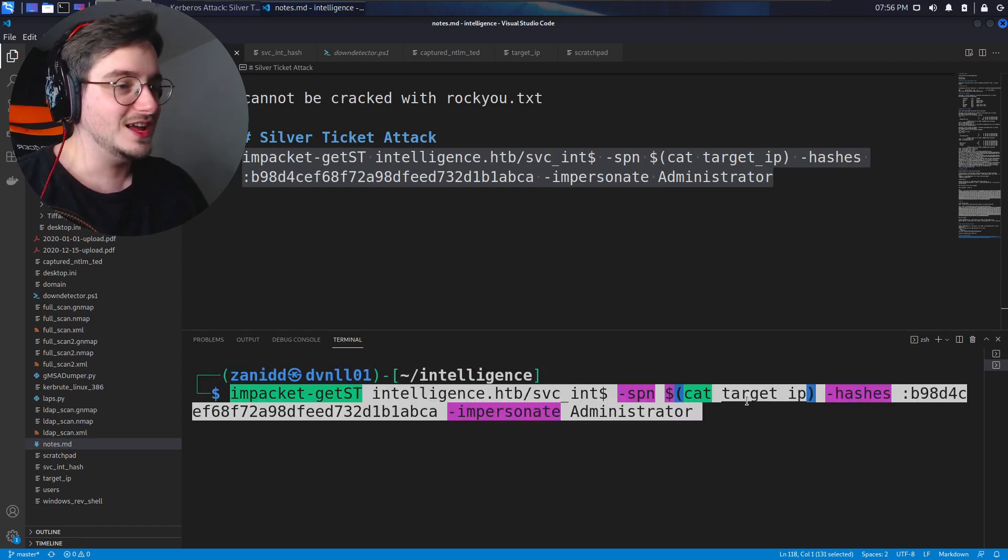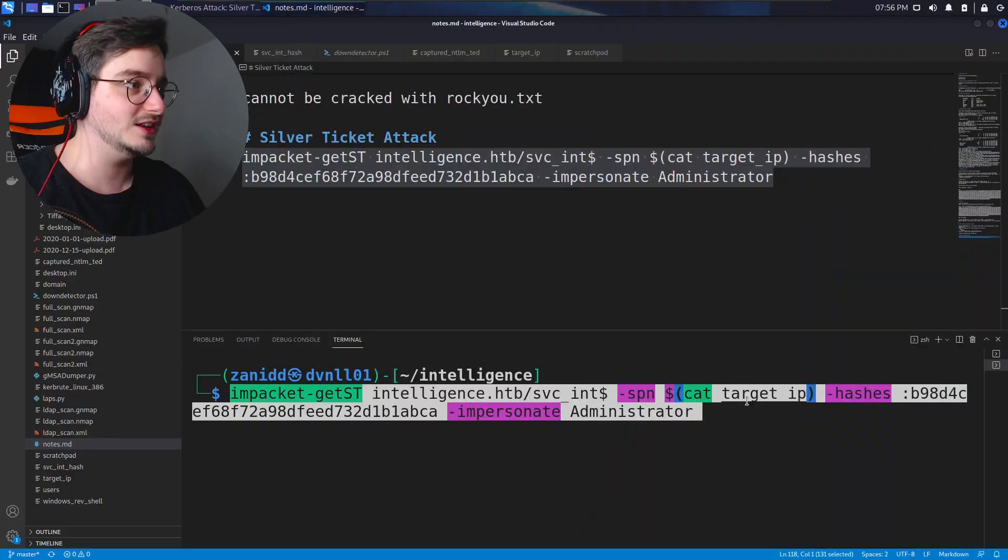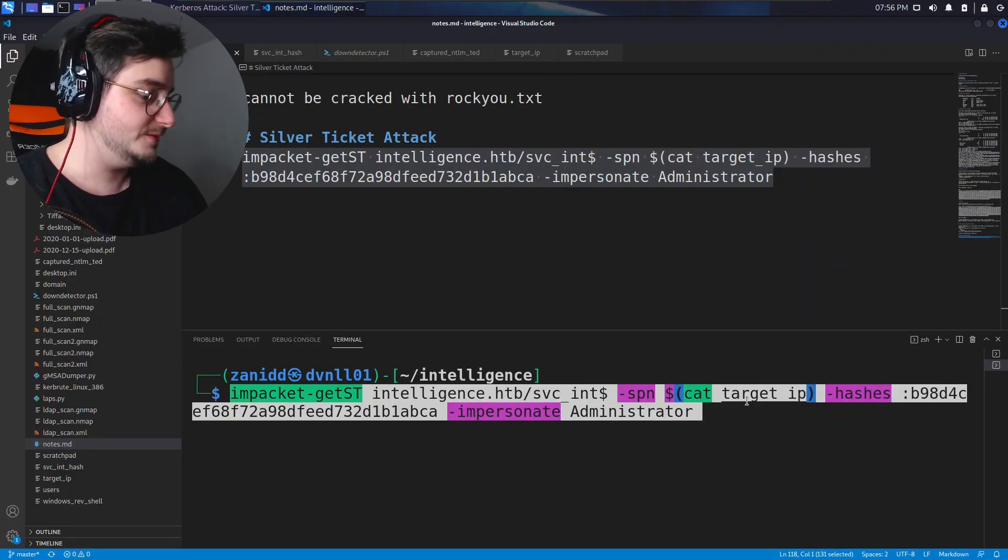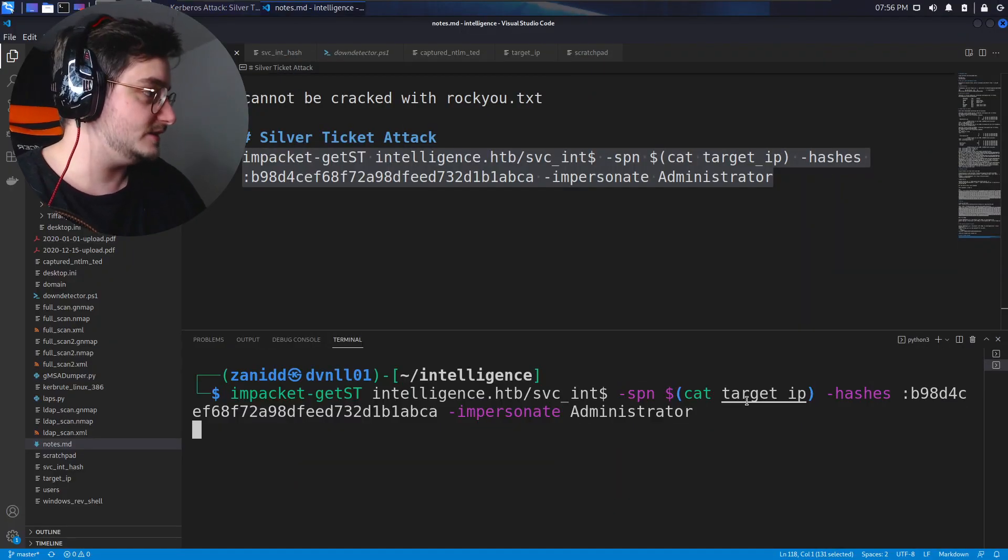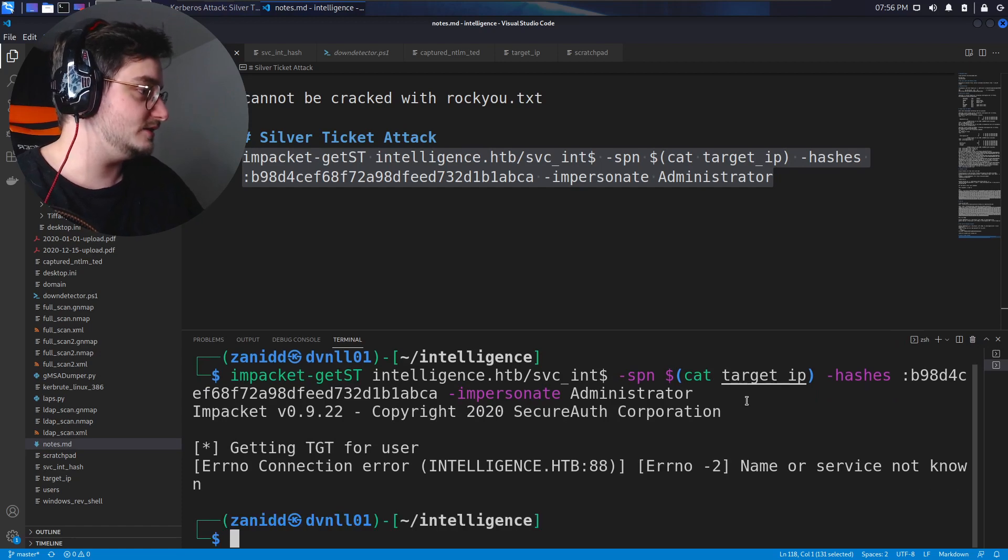I'm hoping the next machine should be a Linux machine again, because then I don't look like such an idiot. Let's try this.